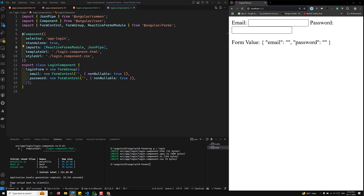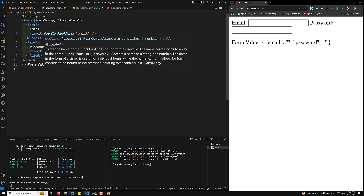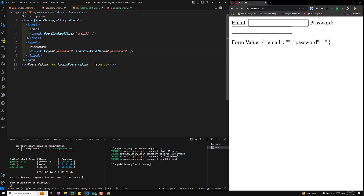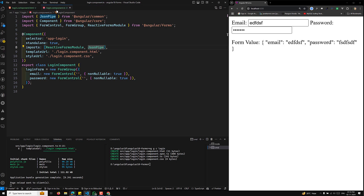Here I have set up a basic FormGroup — a login form with email and password controls. You can see the login form displaying values including password in JSON format. We created a FormGroup called loginForm with two controls, email and password, and set nonNullable to true, which ensures that each control does not allow null values, simplifying handling of values in TypeScript.